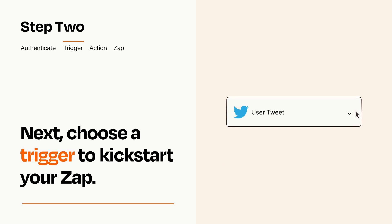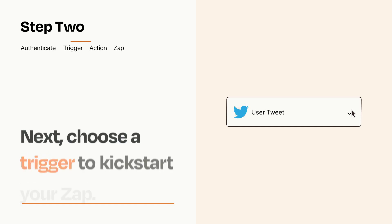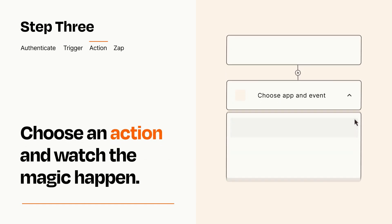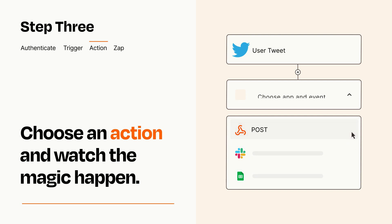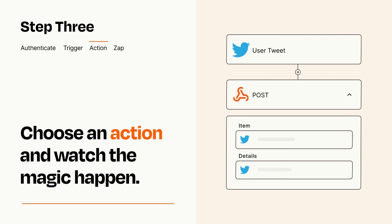This last part is where the magic happens. Choose the action you want to happen in your target app. You'll see a bunch of fields where you can specify the details of your Zap. You can type free form text or pull data in from your trigger step as needed.